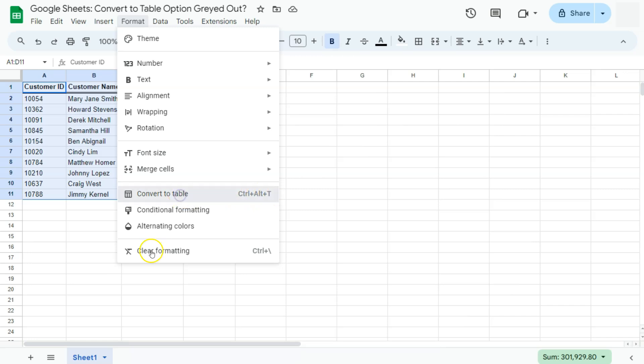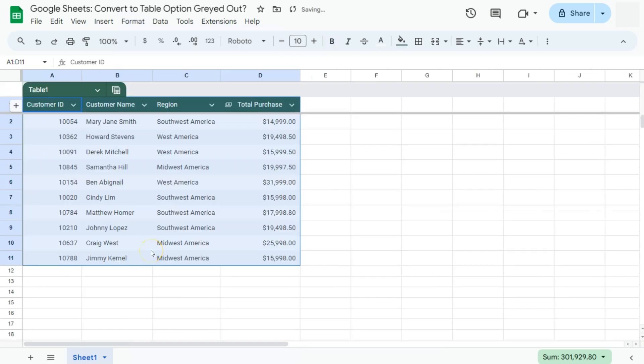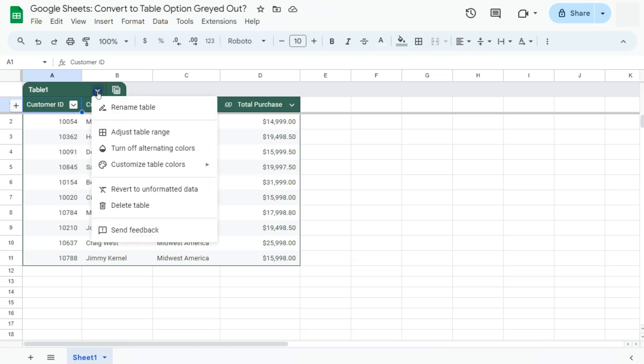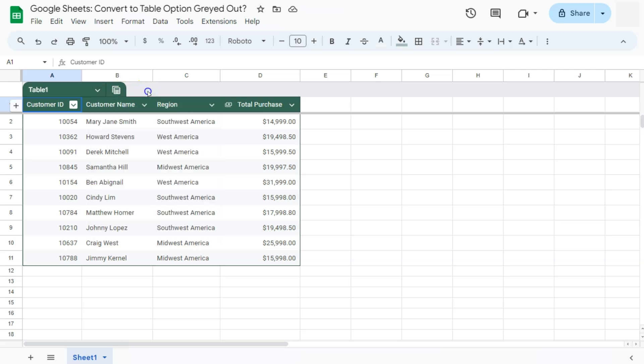If we click on that, we have our data set converted into a table with built-in options for each of your columns or for your entire table.